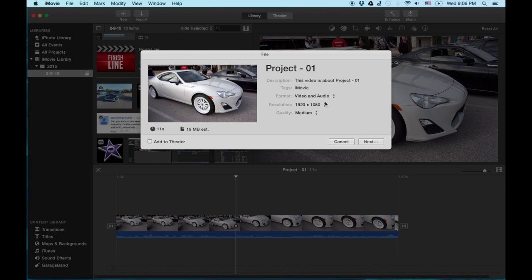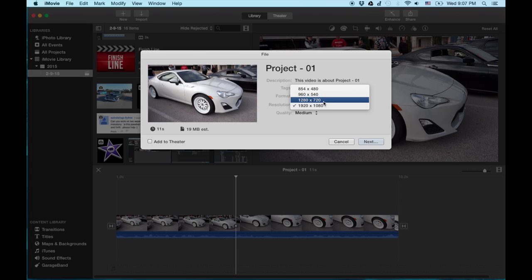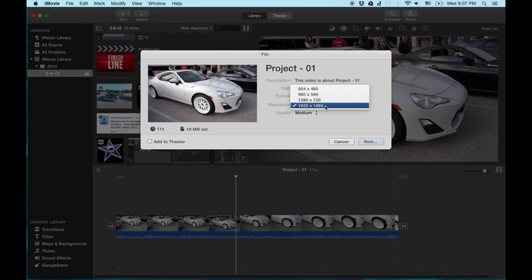Resolution, now this is up to you depending on what you shot the video in or recorded the video in. HD to me is either 720 or 1080p. So 1280 by 720 or 1920 by 1080. And of course depending on what size you export at is how big the file is going to be.